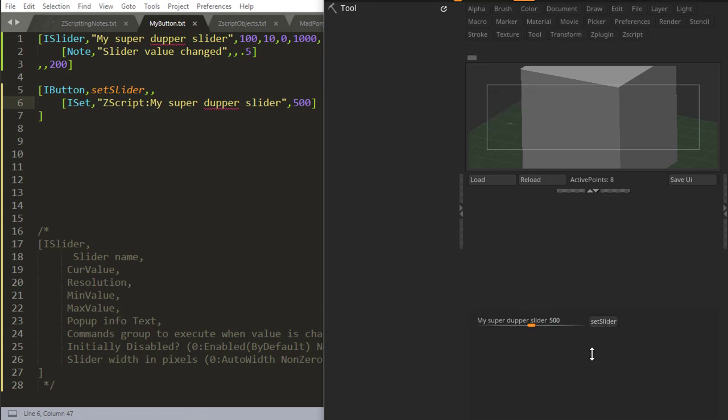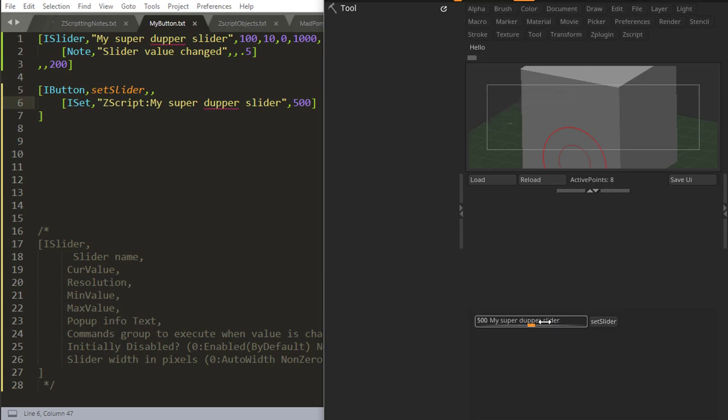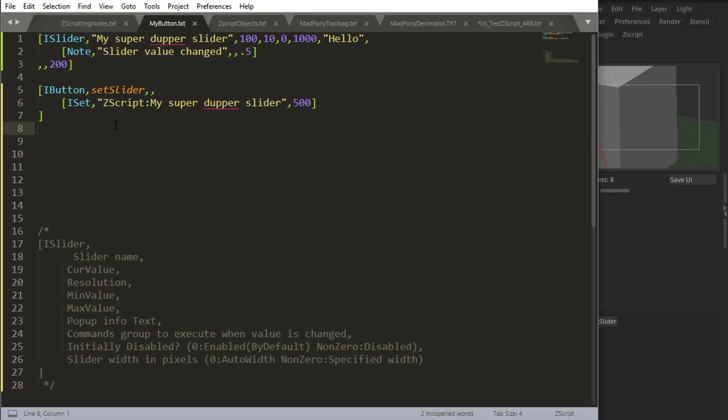So this button will set my slider to 500. There we go. The value changed. You saw the note there. And then it goes to 500.